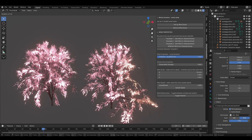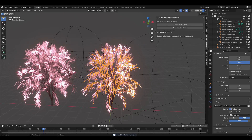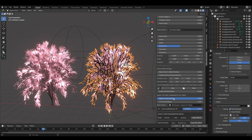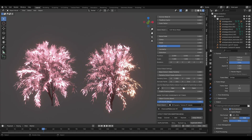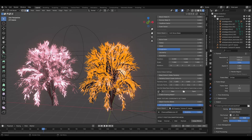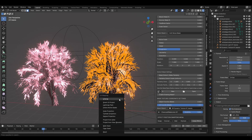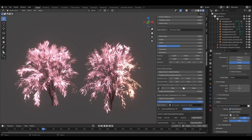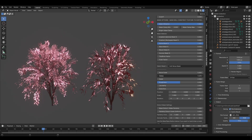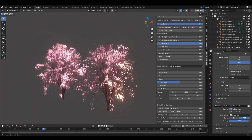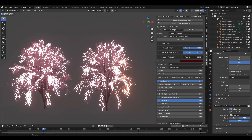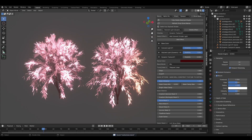One issue: with the dynamic texture using object coordinates, when the armature rotates the dark red spots don't rotate with it. Fix this by switching the dynamic texture from object coordinates to UV coordinates. Then go into edit mode on the leaves object, select all faces, hit U, and unwrap. Now when the model animates, that redness follows it because it's based on the object's UVs rather than the empty.